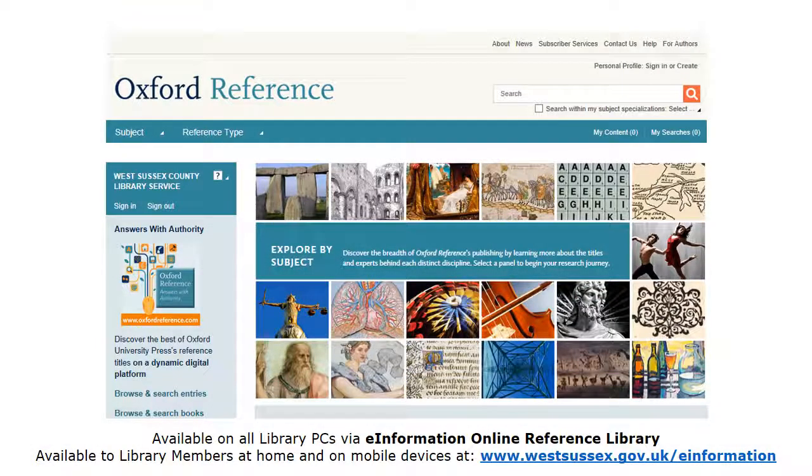Oxford Reference is a database of over 100 reference works, including dictionaries, thesauri, timelines, maps, flags and encyclopedias, published by Oxford University Press.